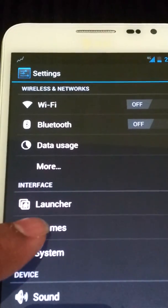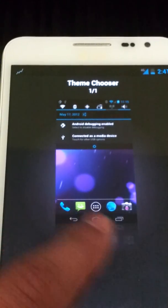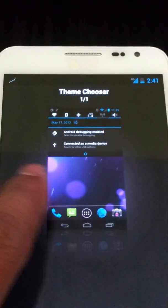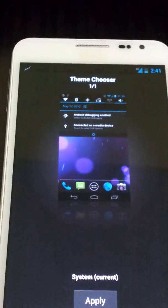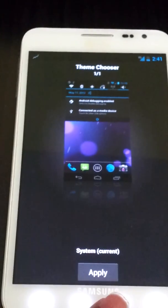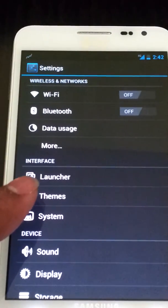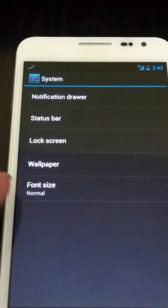Launcher settings. Themes. So here you can choose different themes. Oh, bummer. You gotta download it though.